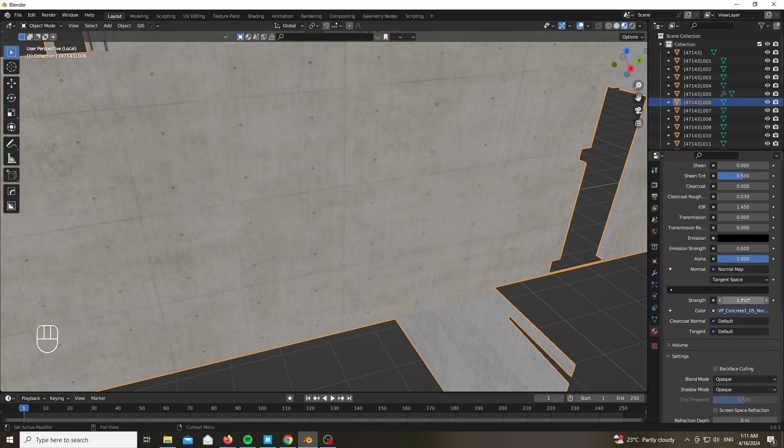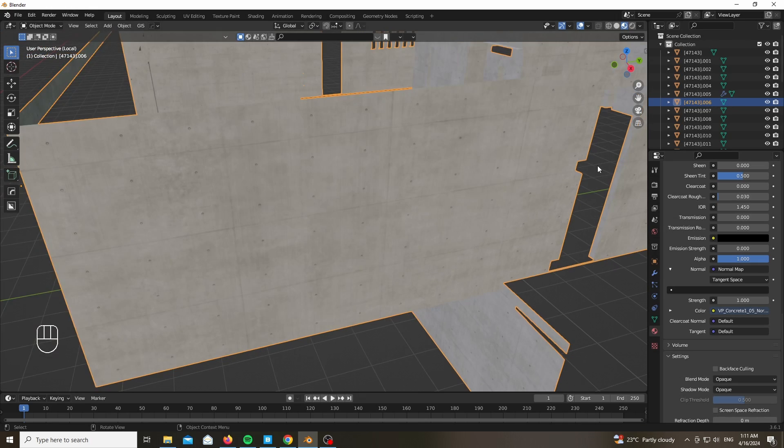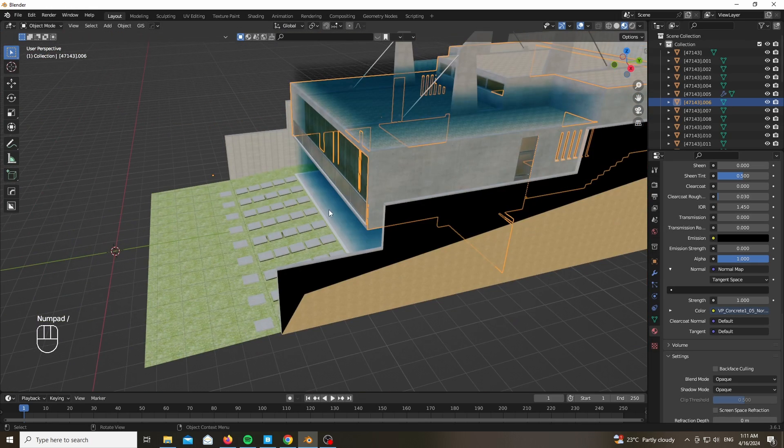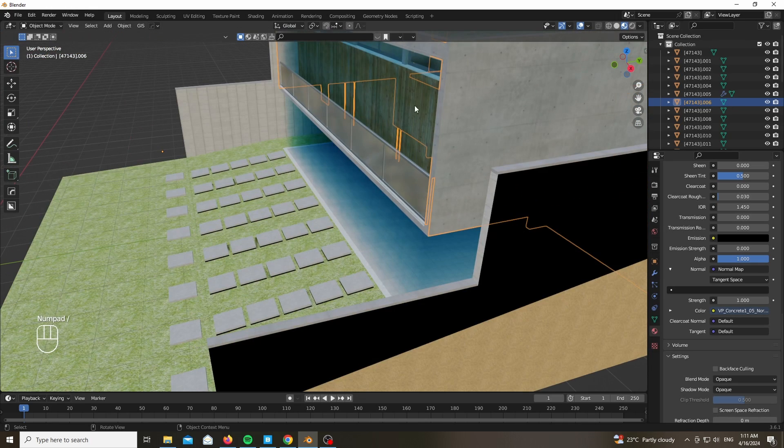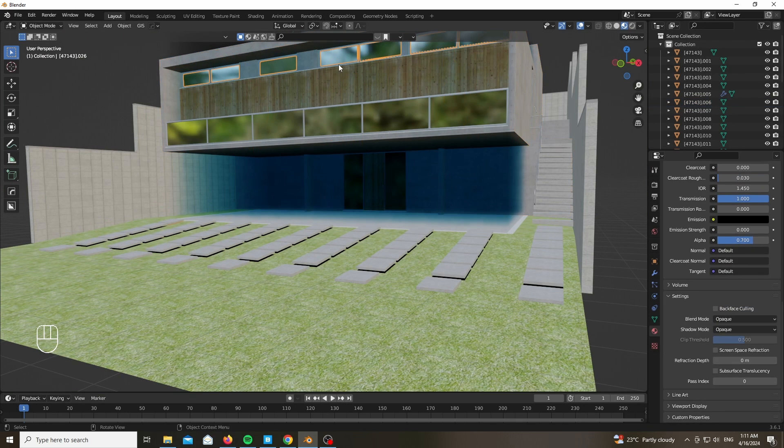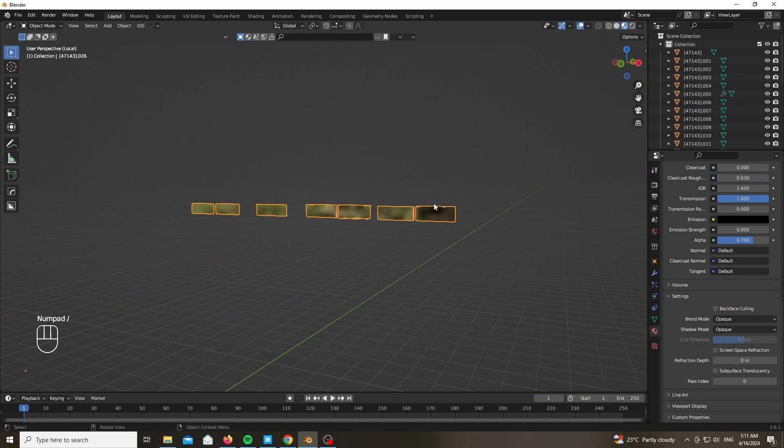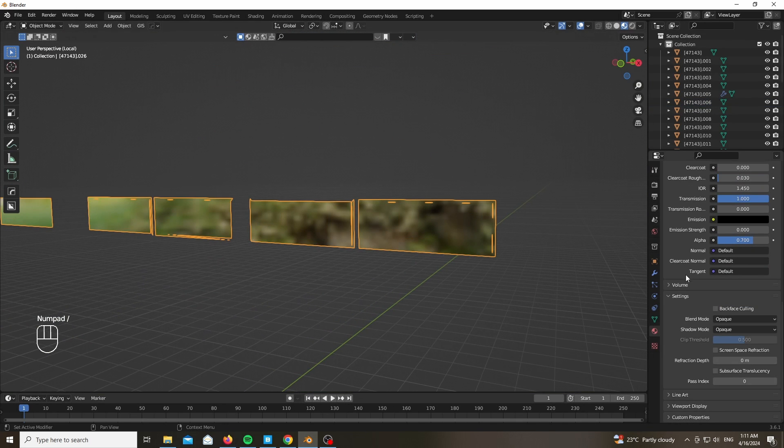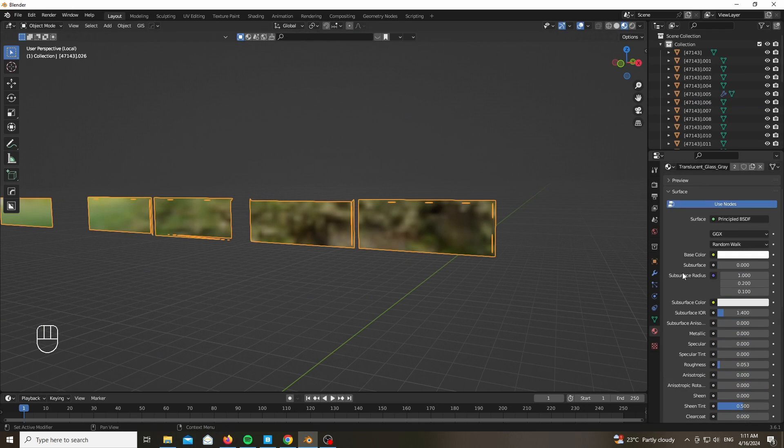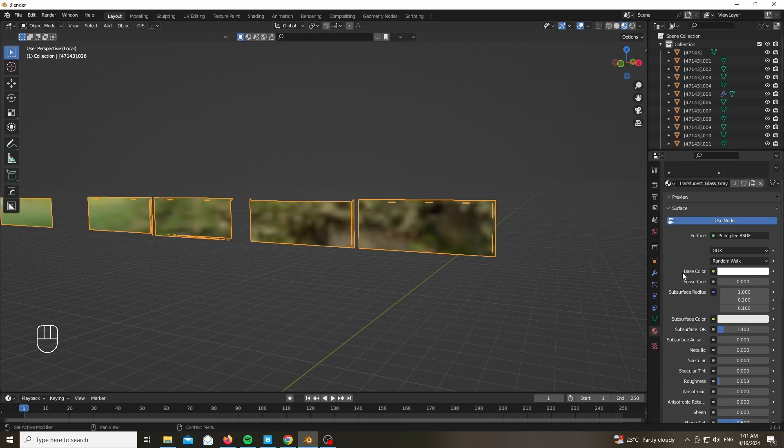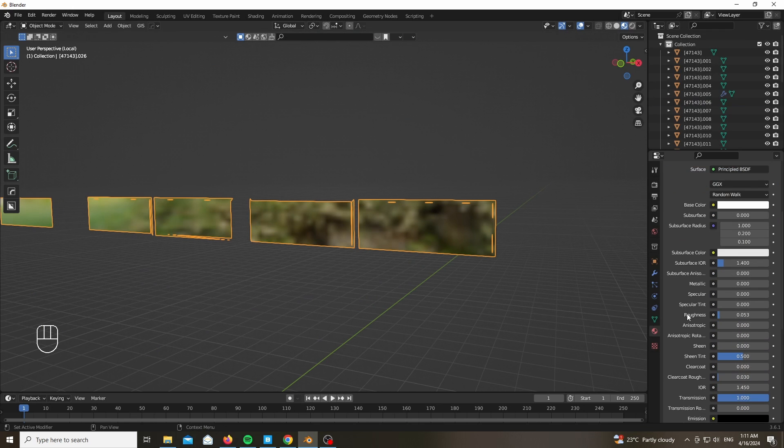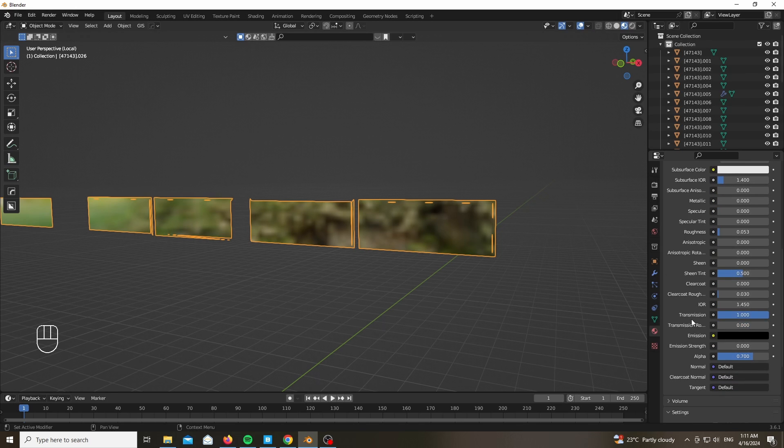We also have a really simple glass setup which only consists of a simple BSDF material and a volume absorption material. For the BSDF we have our roughness set to almost zero and our transmission set to one with a bit less alpha in order to get a slightly more transparent look.